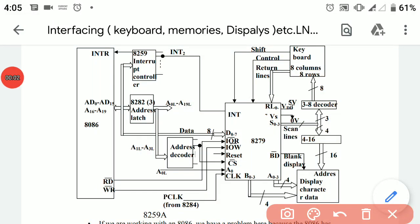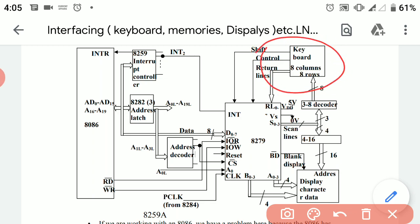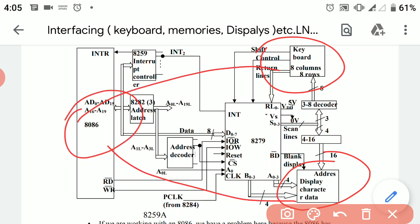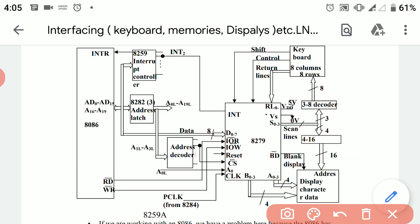Today we will discuss the interfacing of keyboard and display with the 8086 microprocessor while using 8279 as an interfacing device. 8279 is also called a display controller. We will discuss all sections one by one. Before moving towards the keyboard section and display section, let us first discuss the other ICs used in these connections.